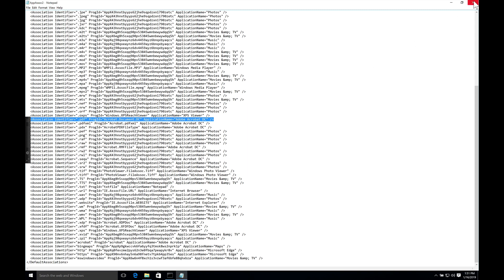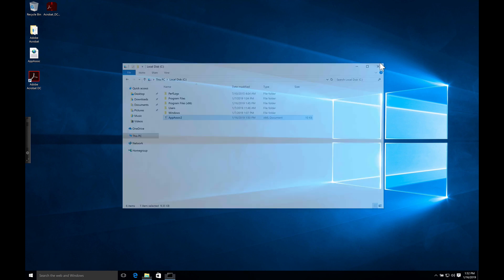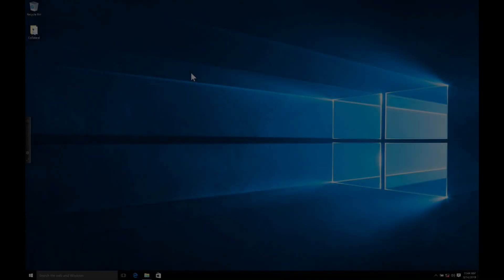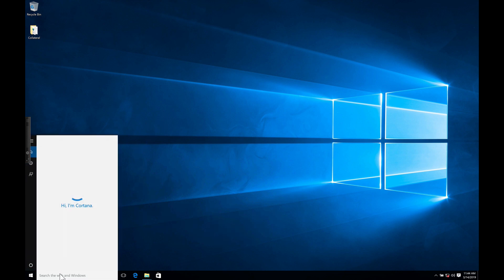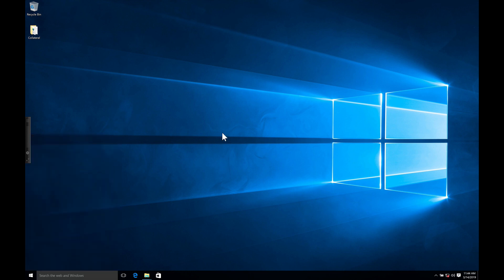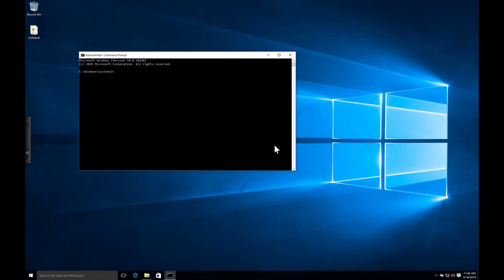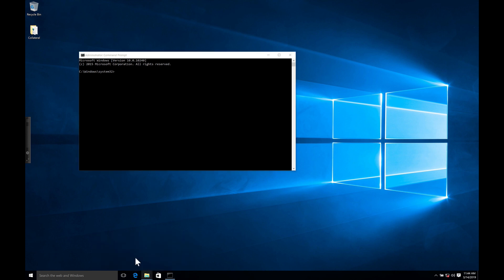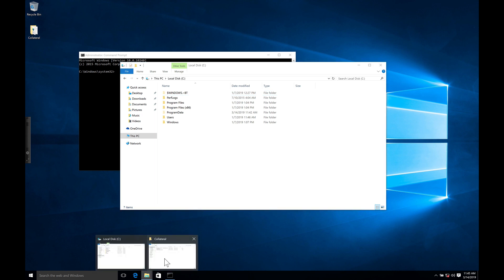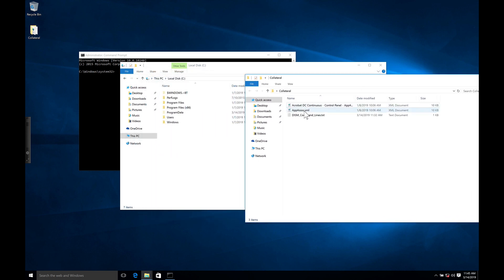We've got the first part done. Now for the next part, part two. First thing we're going to need is command prompt. We're going to need to run that as administrator.